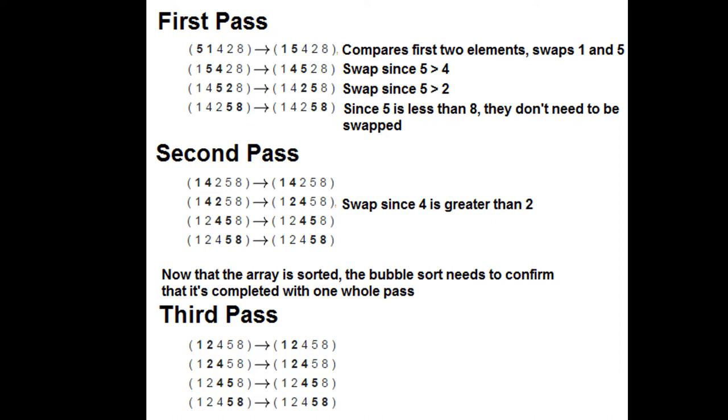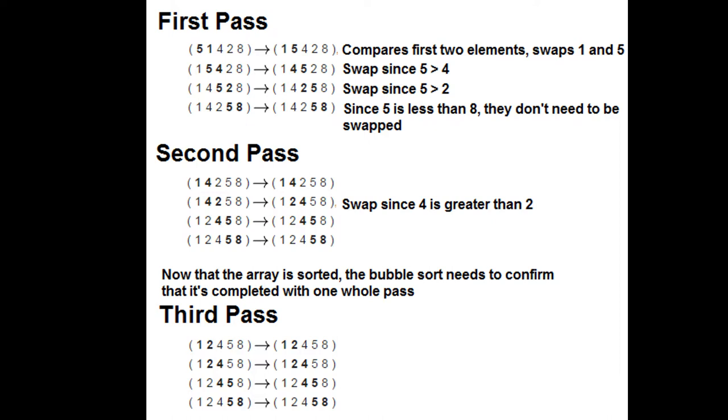And then it looks like everything is fine, and it just needs to do one more check to make sure that the array is sorted and to confirm that this can be completed with one whole pass. Hence why we have a third pass to make sure that everything is completed and everything has been sorted from smallest to largest within the bubble sort algorithm.